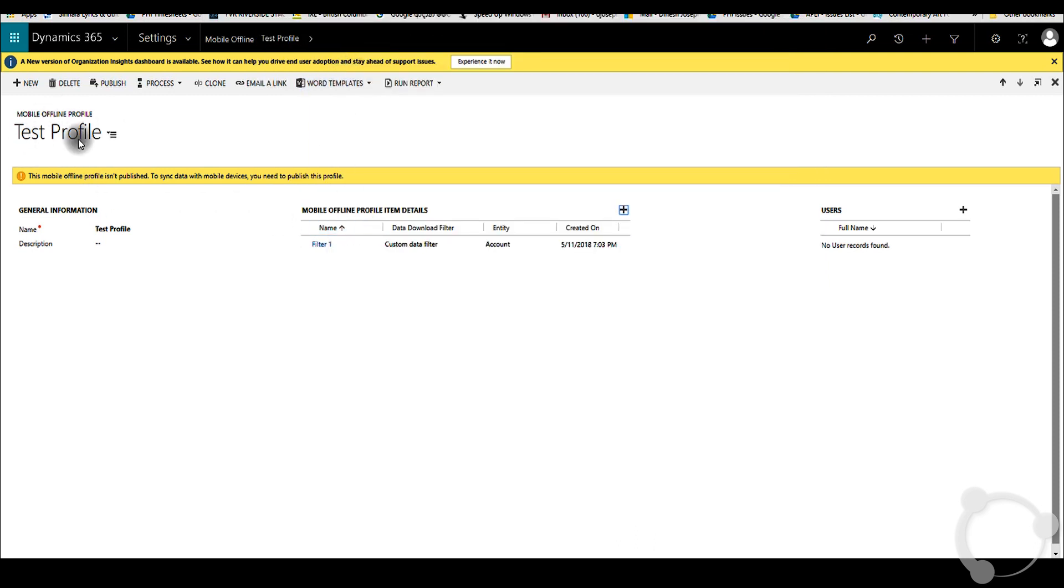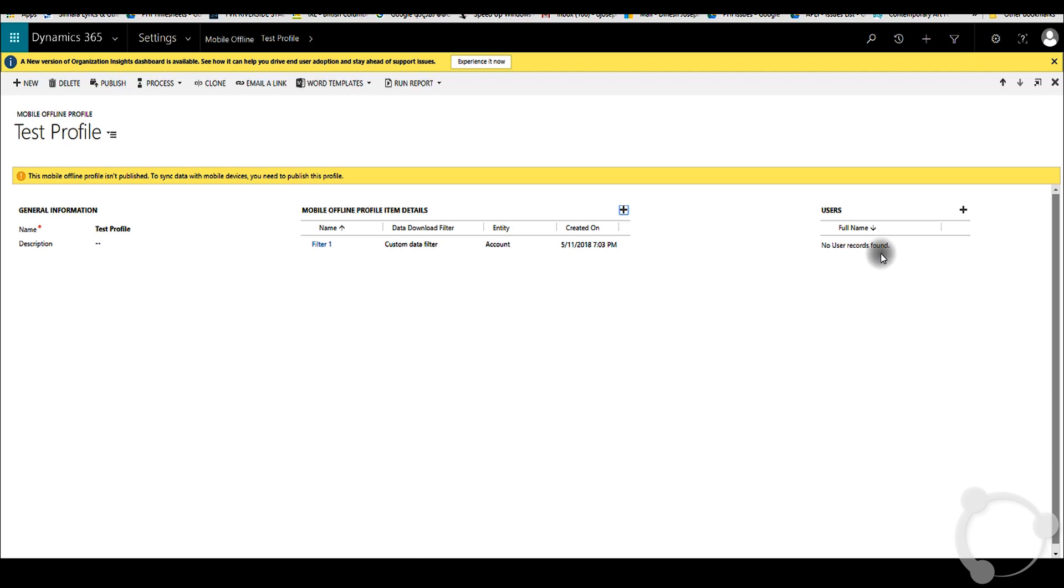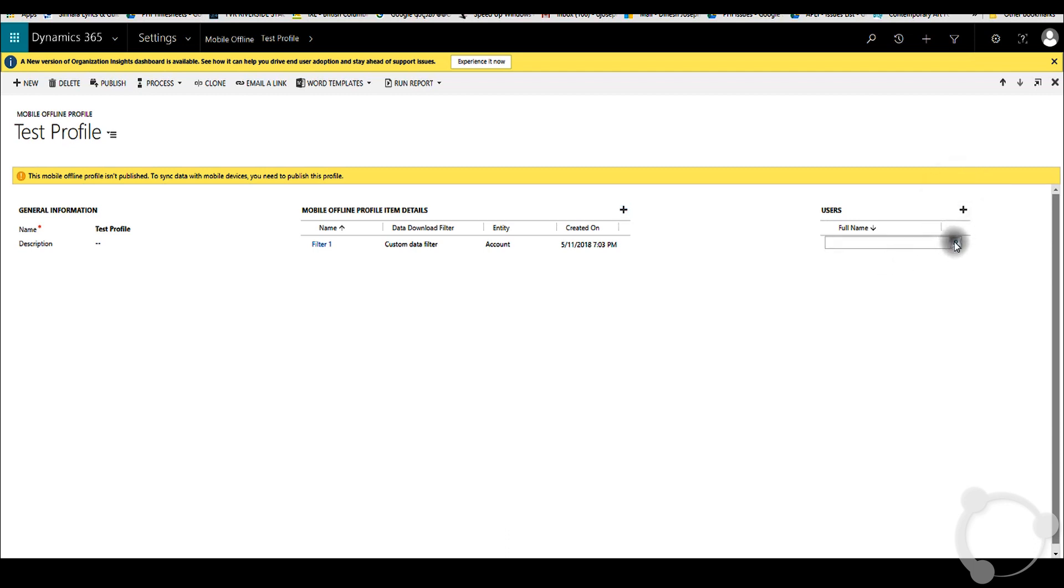This test profile can be used by multiple users. If you take a look over here in this section, you can add users. In this case, we can try adding a user there.